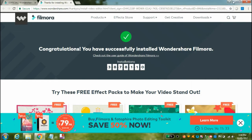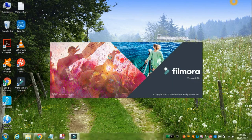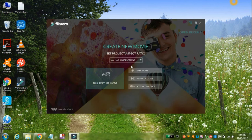Now minimize the browser. As you can see, Wondershare Filmora has started. Now click on 'Full Featured Mode'.